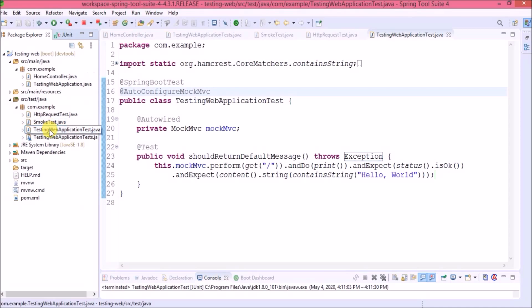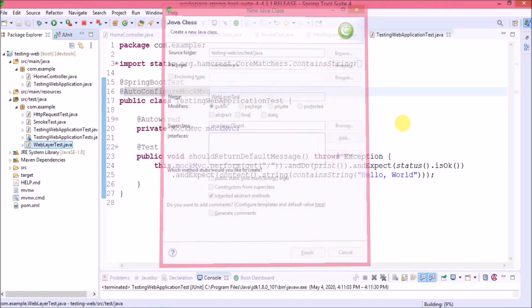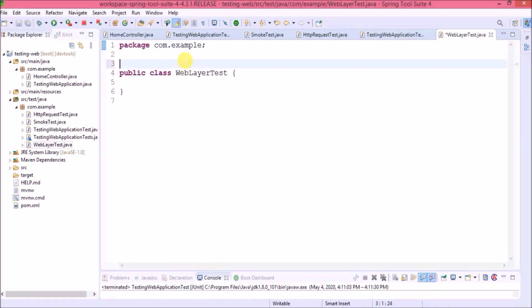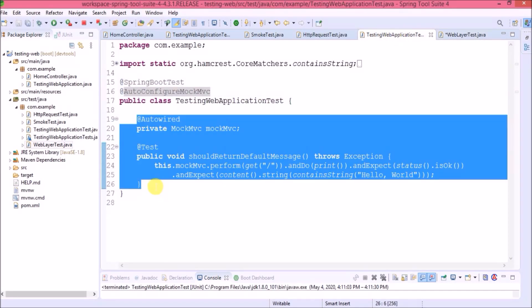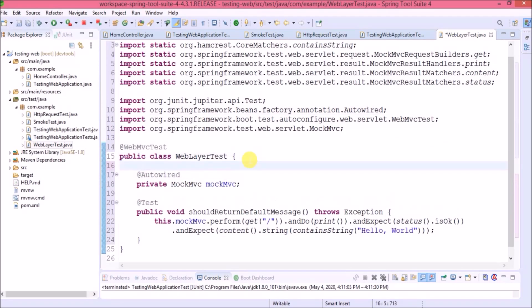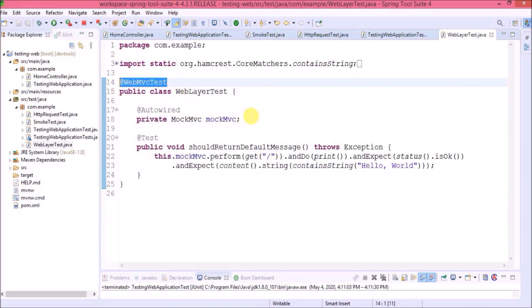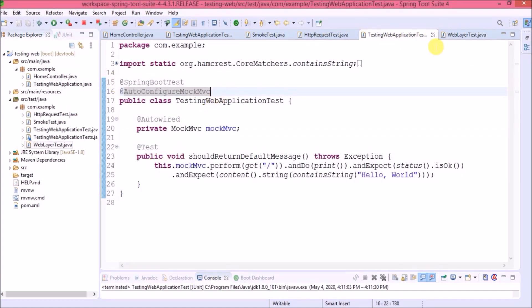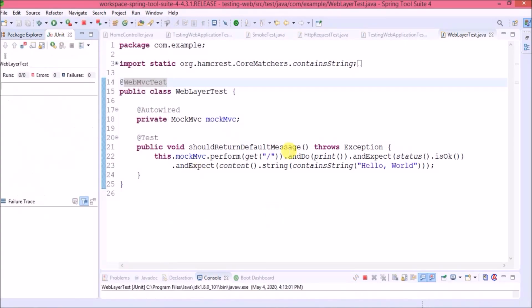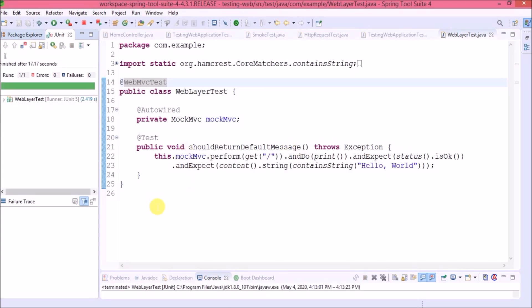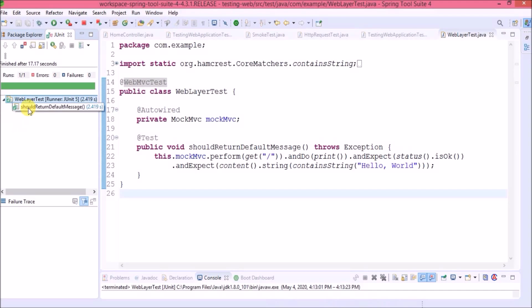We added two annotations (@SpringBootTest and @AutoConfigureMockMvc) for this class, but there is a simpler way. Instead of modifying the same class, let's create a new class named 'WebLayerTest'. Use the single annotation @WebMvcTest — then we don't need those two annotations. Copy the rest of the code. Let's run this test case — it passed successfully. So we saw two approaches to test the web layer: one using TestRestTemplate and the second using MockMvc.